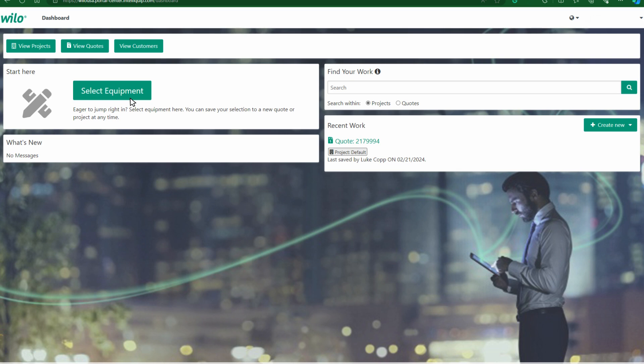So once we've logged in, this is what our dashboard looks like. You'll see at the top there's an area for you to view projects. You can view any customers that you've added into the software.